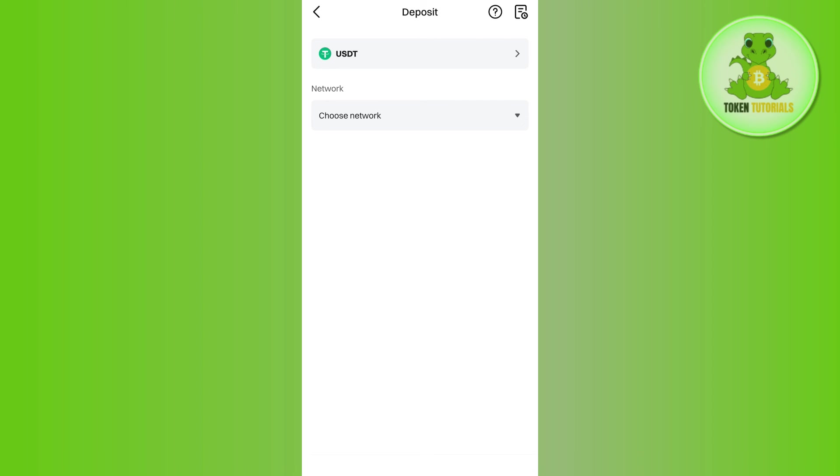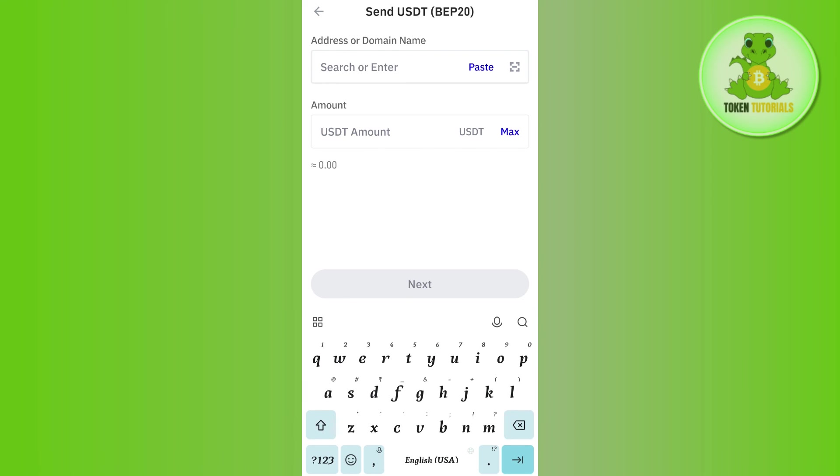Then come back to Trust Wallet and simply paste that code in this section. Then you need to enter the amount of USDT that you want to transfer, and then you need to press Next. On the next page, you just have to confirm your withdrawal, and this way you will